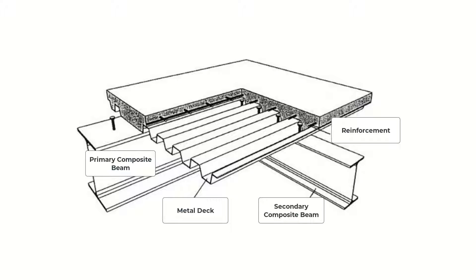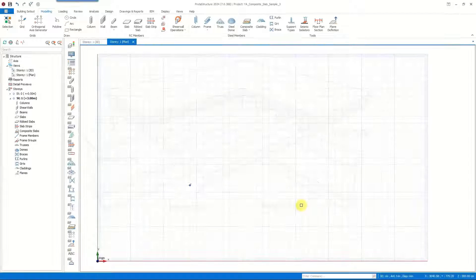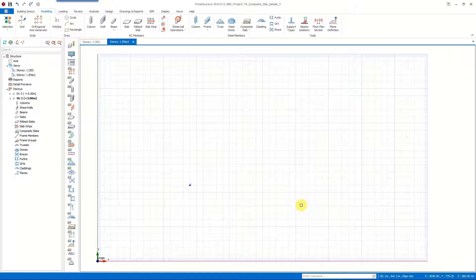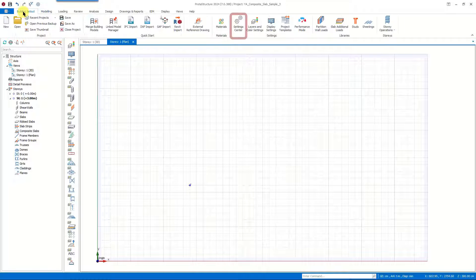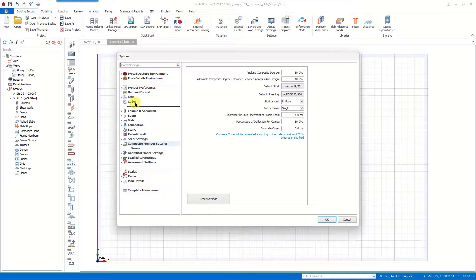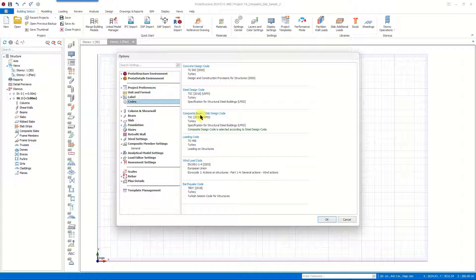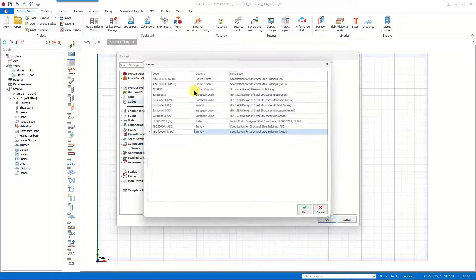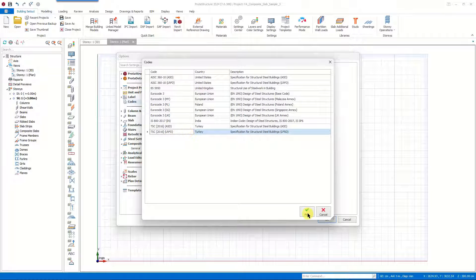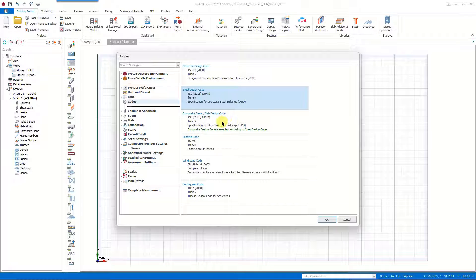You can model and design this system easily by utilizing the corresponding features and tools of ProtoStructure 2024. Before starting to model our structure we should make some adjustments in the building set out and the settings center. The first adjustment is specifying the codes. The code utilized for the design of composite beams and slabs depends on the steel design code chosen for your project. Go to the steel design codes and select the one to be utilized.